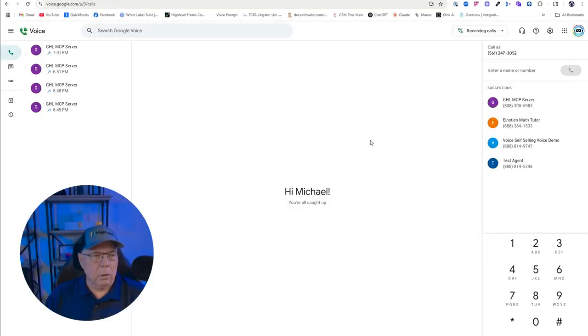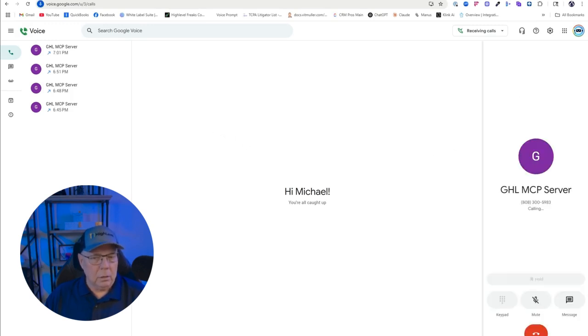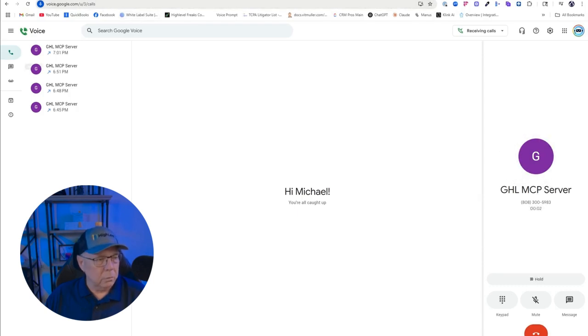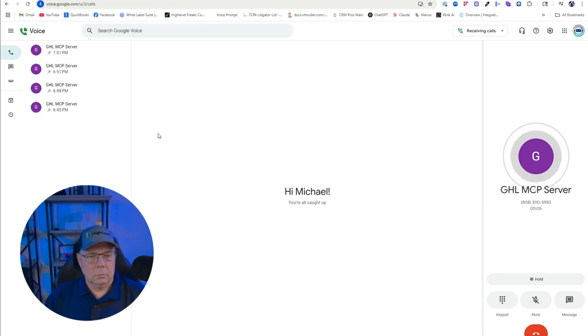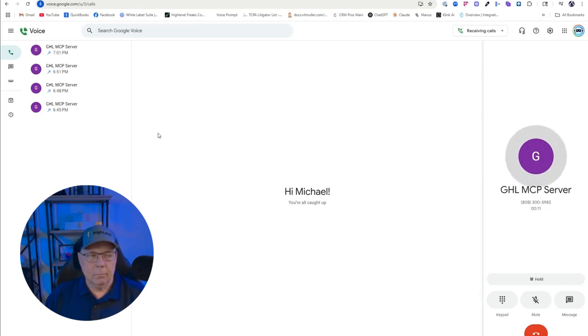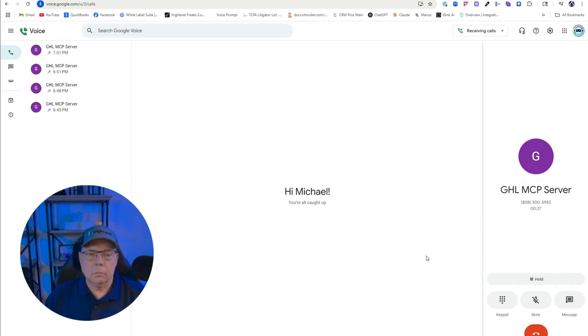The next demo we're going to do is get a contact's information and see what actual data we get when we call up a contact with the MCP server. So I'm dialing the number now, and then I'm going to call up John Doe's contact information. Hello, I'm your CRM Pro's Go High Level assistant. I can help with your CRM tasks like scheduling, contacts, and tags. How can I assist with your CRM today?